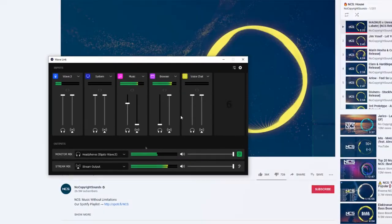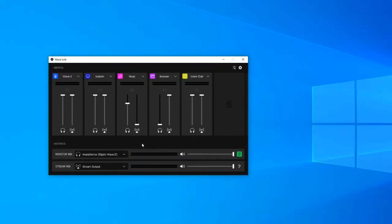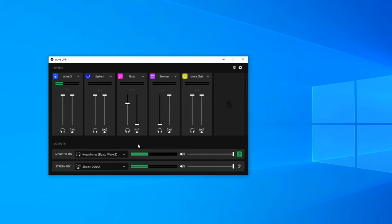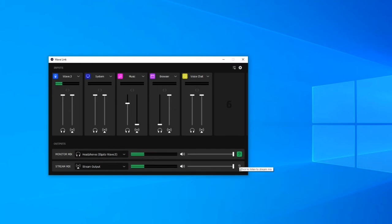When you change the volume of channels you will need to check exactly what the stream hears to make sure that all the levels are correct and you can do this by going down to the ear icon next to stream mix and clicking it. Toggling that means that you will now hear exactly what the stream does and you can alter it accordingly. Similarly you can do the same for your monitor mix too.